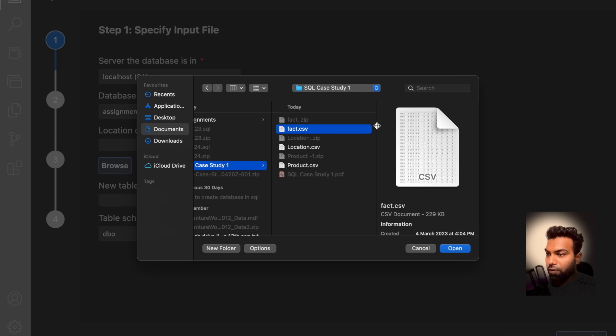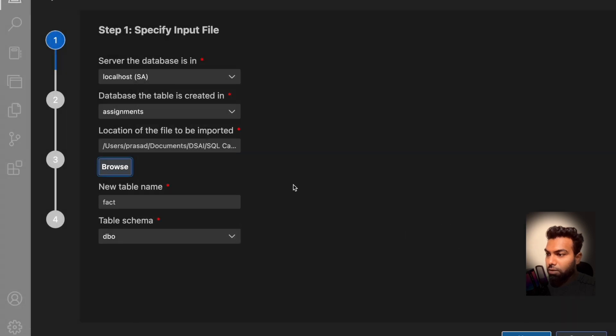Okay, here I have the packed CSV file. I am going to open this and table name is packed. The table schema is dbo.